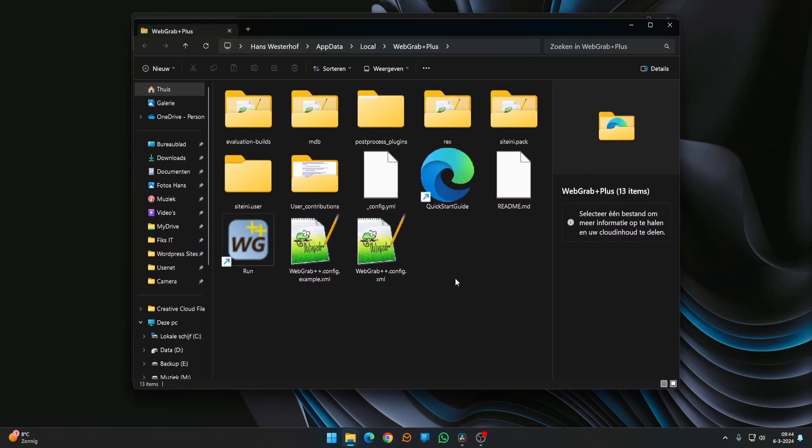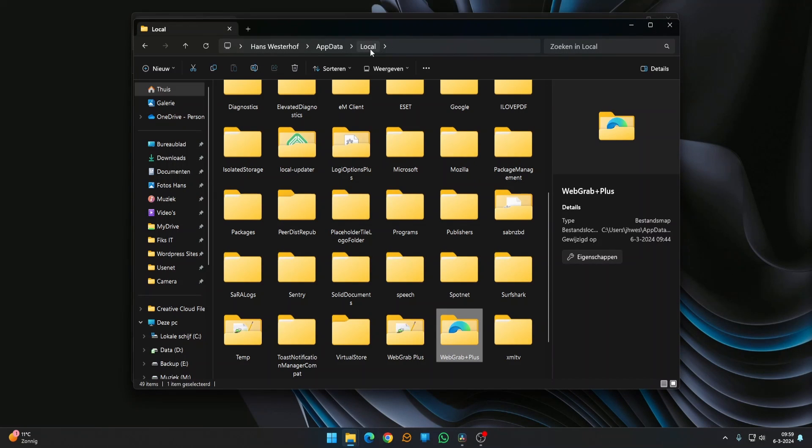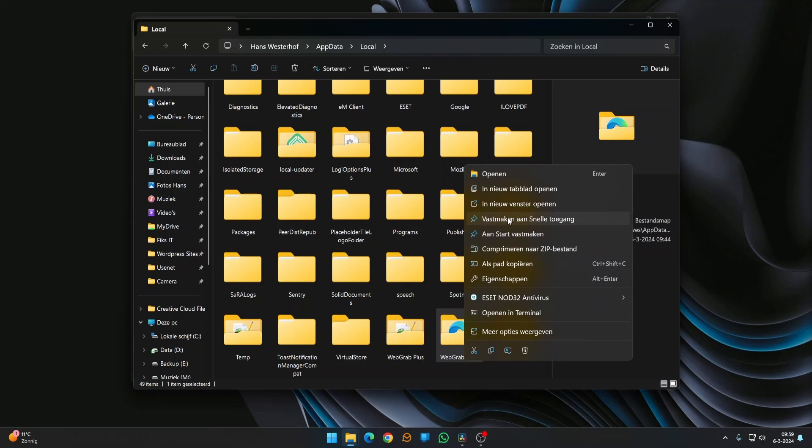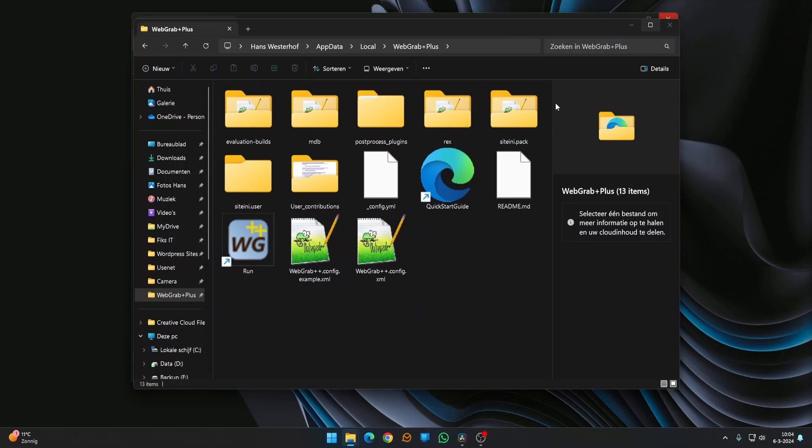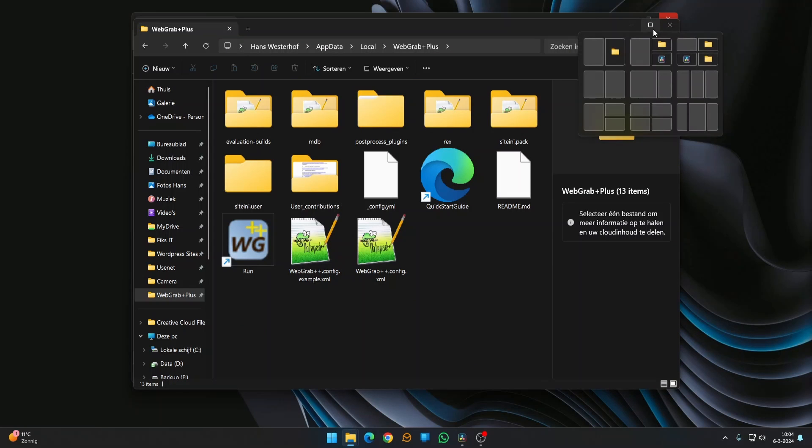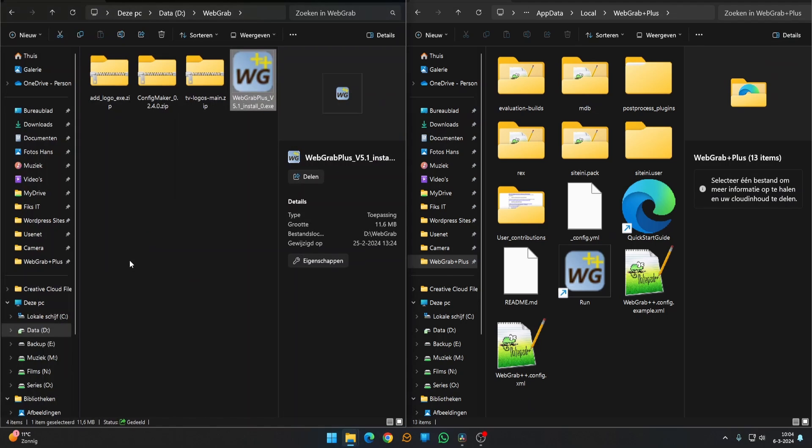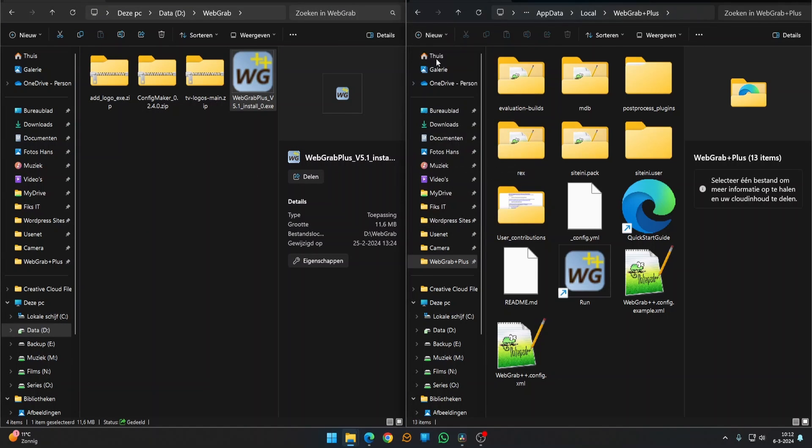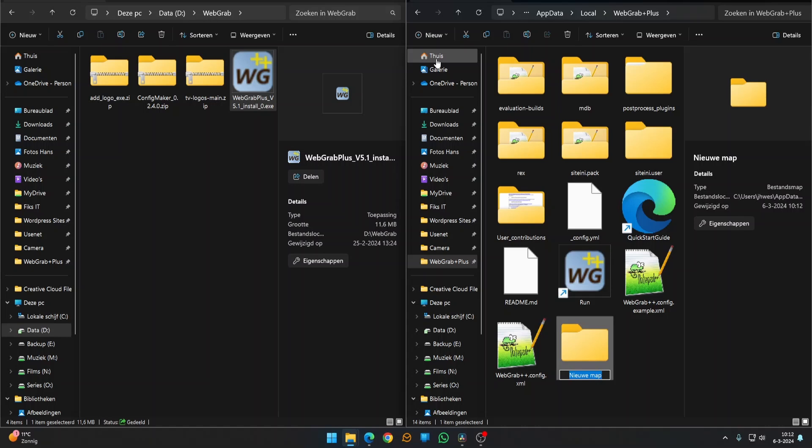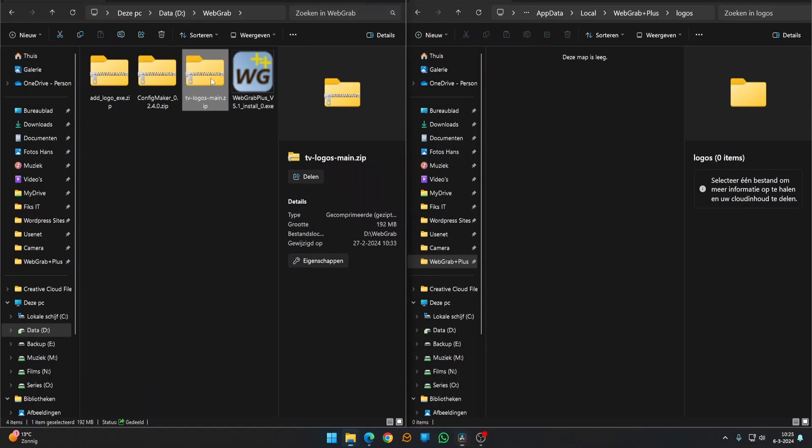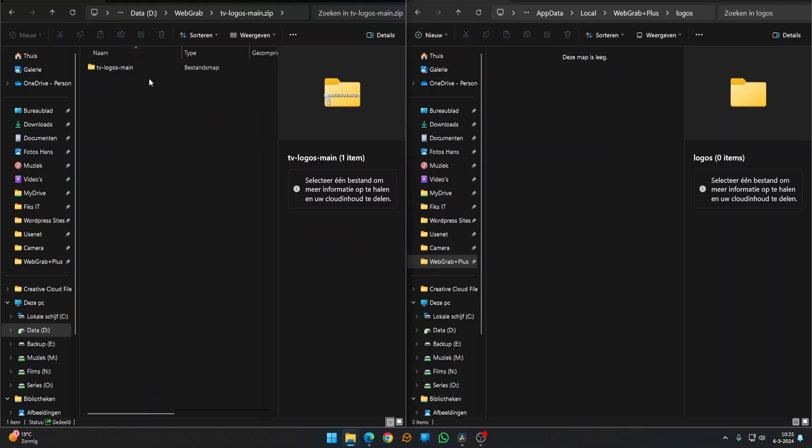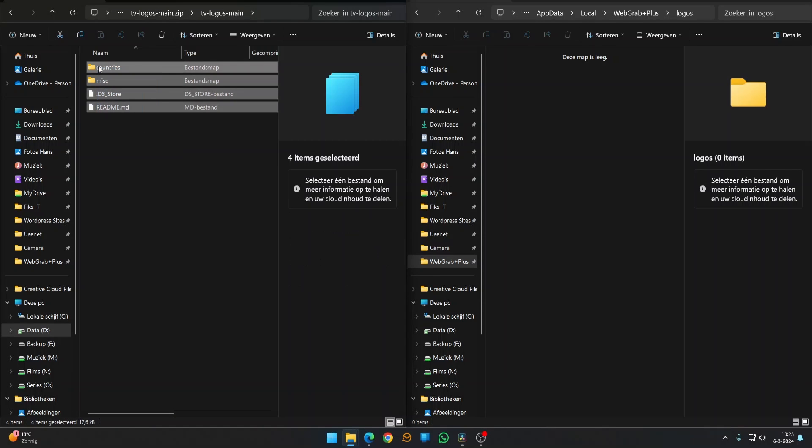The installation folder opens. To get easy access to this folder, add it to Quick Access. Open the folder with the installation files. Create a map in the installation folder, name it Logos, and open it. Open the logo zip file, select all, and copy it into the folder you just created.